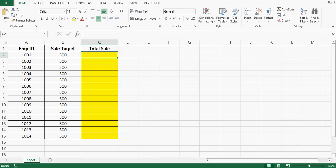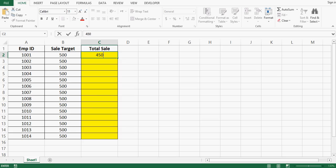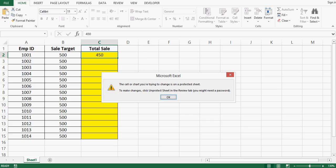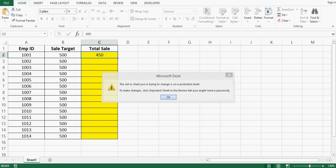If I enter any number in column C then that number should not be changed again. Whenever we enter data in a cell, to avoid any changes in that cell, that is what we are going to develop in this tutorial with the help of VBA code.